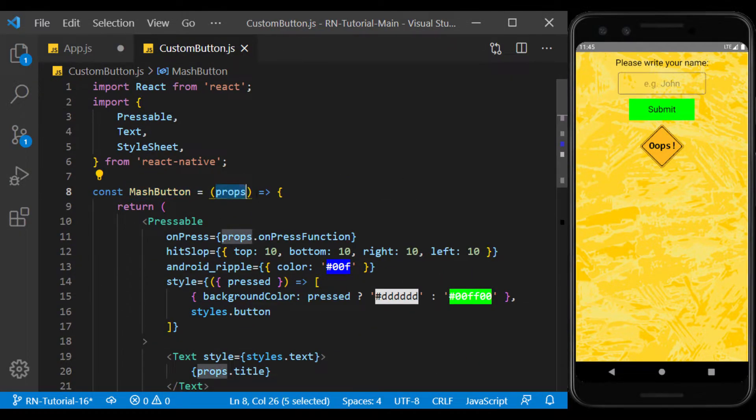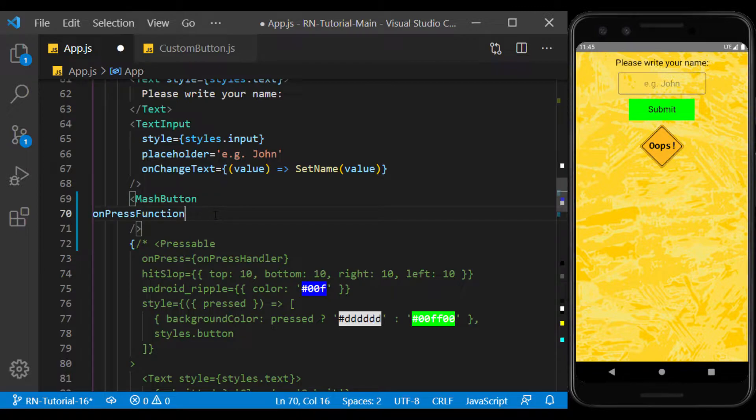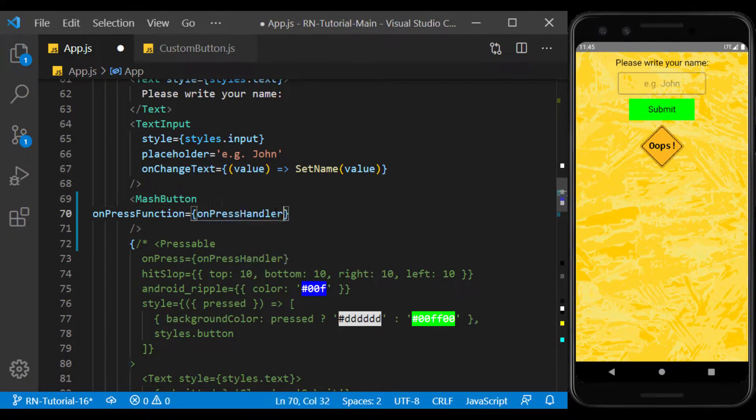Now we assign the props we define to it and we copy their values from the previous button.